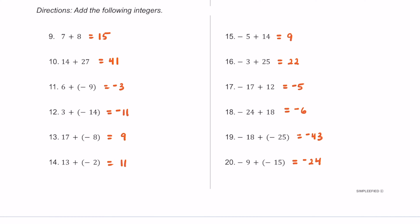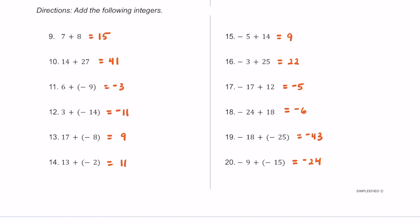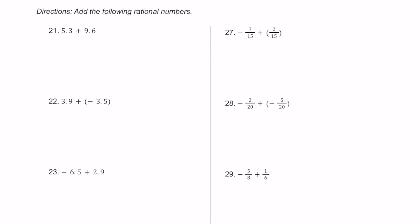Now let's work with some rational numbers — fractions and decimals. For number 21, we're adding decimals, so make sure we line up the decimals. We have 5.3 plus 9.6: 3 plus 6 is 9, bring the decimal straight down, 5 plus 9 is 14, so the sum is 14.9.